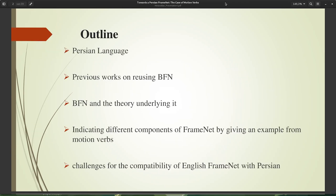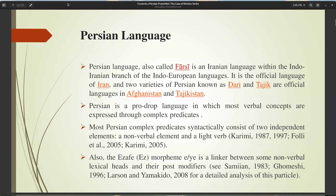The present work will be presented as follows: after giving a brief introduction of Persian language and previous works on reusing BFN, we will talk about BFN and the theory underlying its construction, and more specifically, through providing an example from a motion verb, we will discuss different components of FrameNet. Next, we discuss challenges for the compatibility of English FrameNet with Persian.